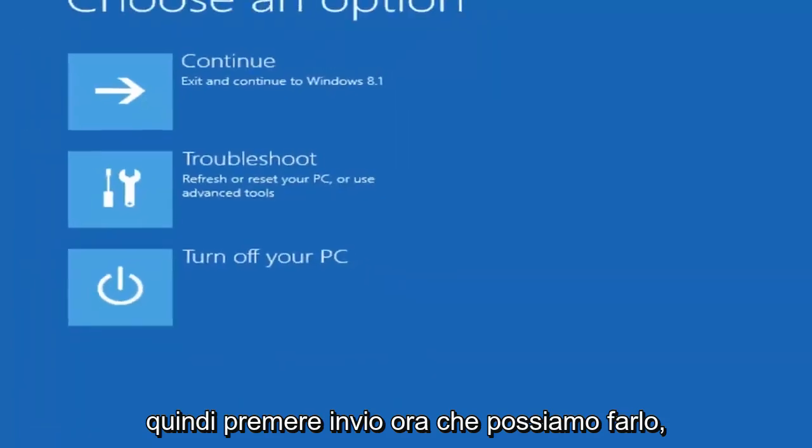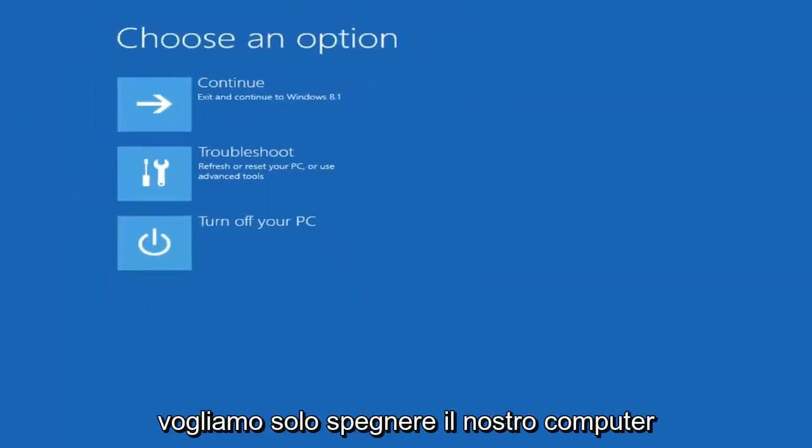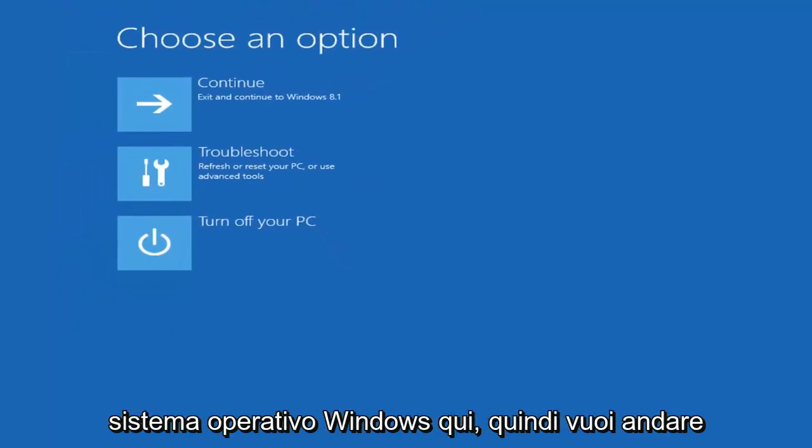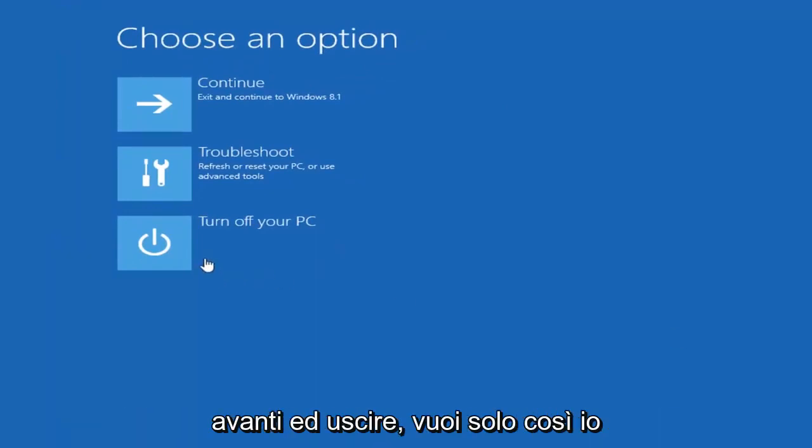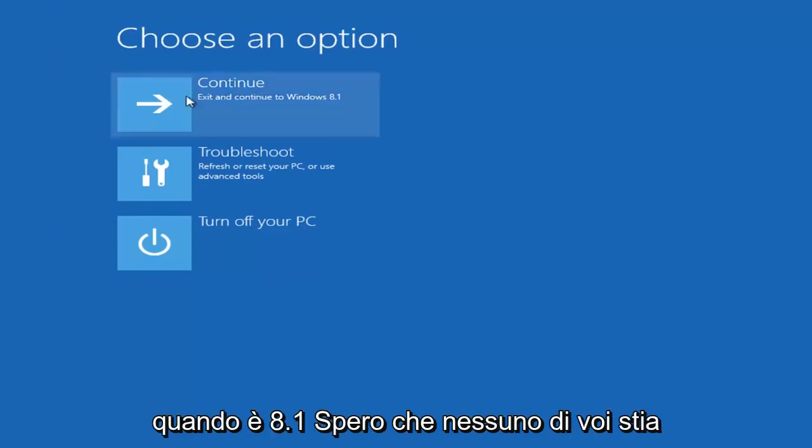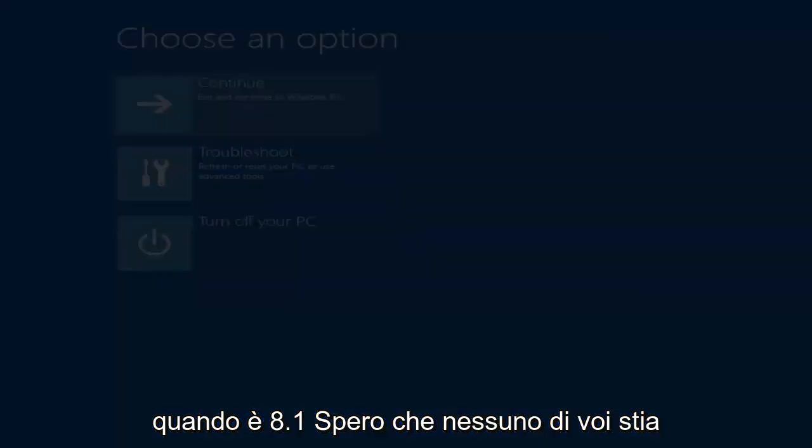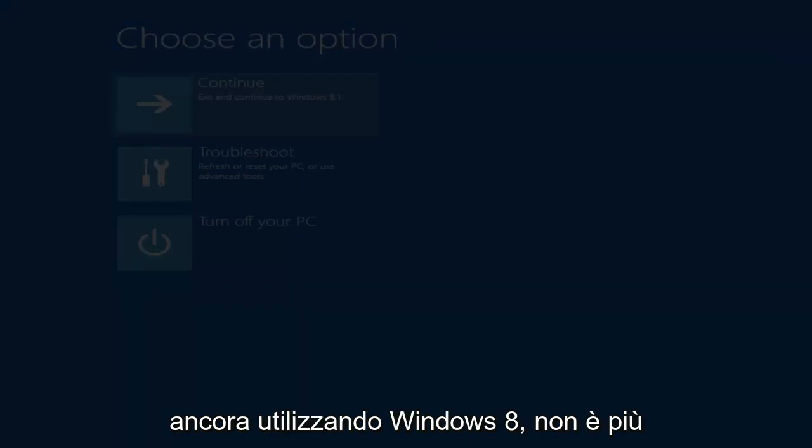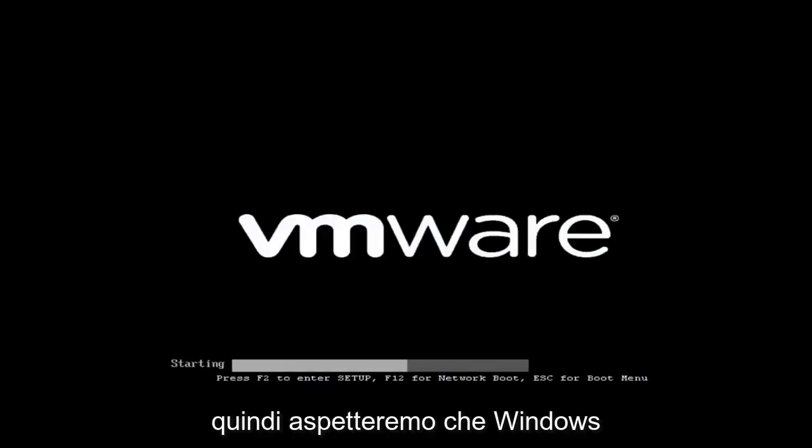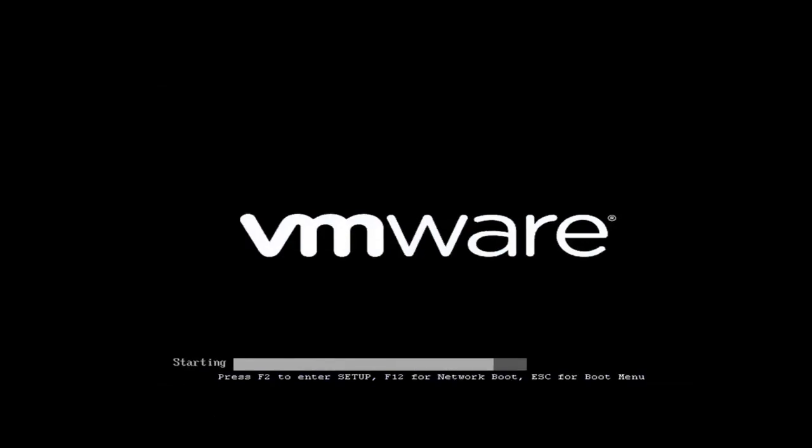Now we just want to turn off our computer and start into a normal Windows operating system here. You want to go ahead and just exit. Select continue, exit and continue to Windows 8.1. I hope none of you are still running Windows 8. It's been unsupported for a little while now. We're just going to wait for Windows to boot up.